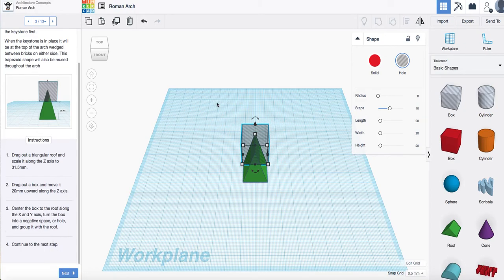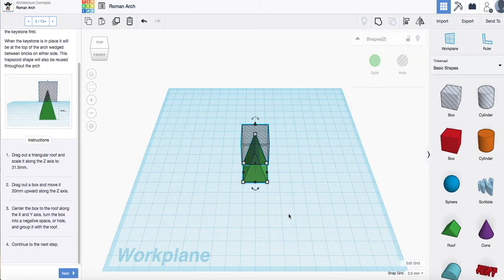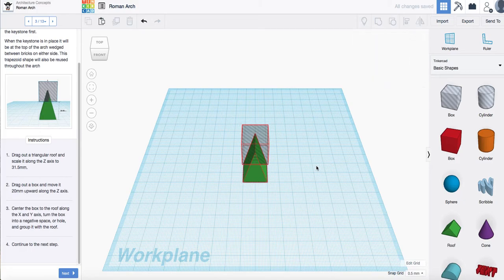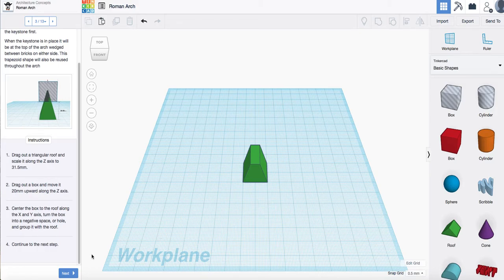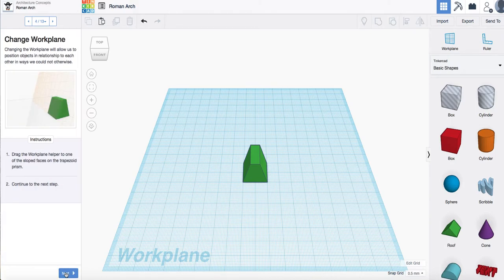And then we're going to select both of those. I've done that just by dragging a box around and then I'm going to select the group and that should have grouped it. There we go. So we've got that grouped there and it's created our trapezoidal keystone that we need to build the arch that we're going to do. Click next.